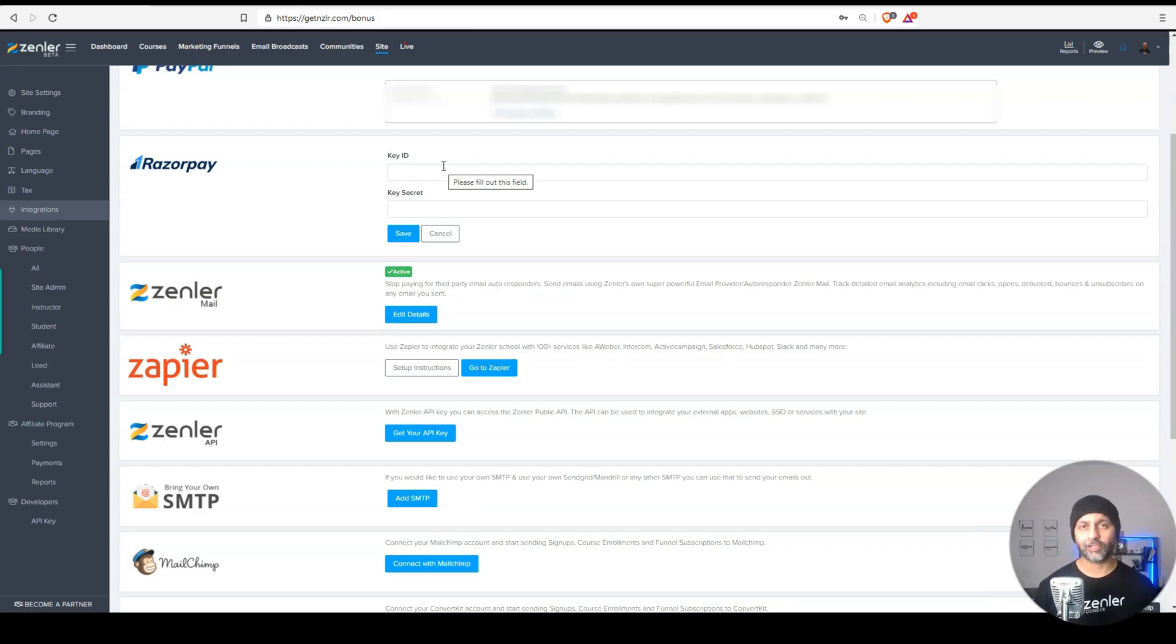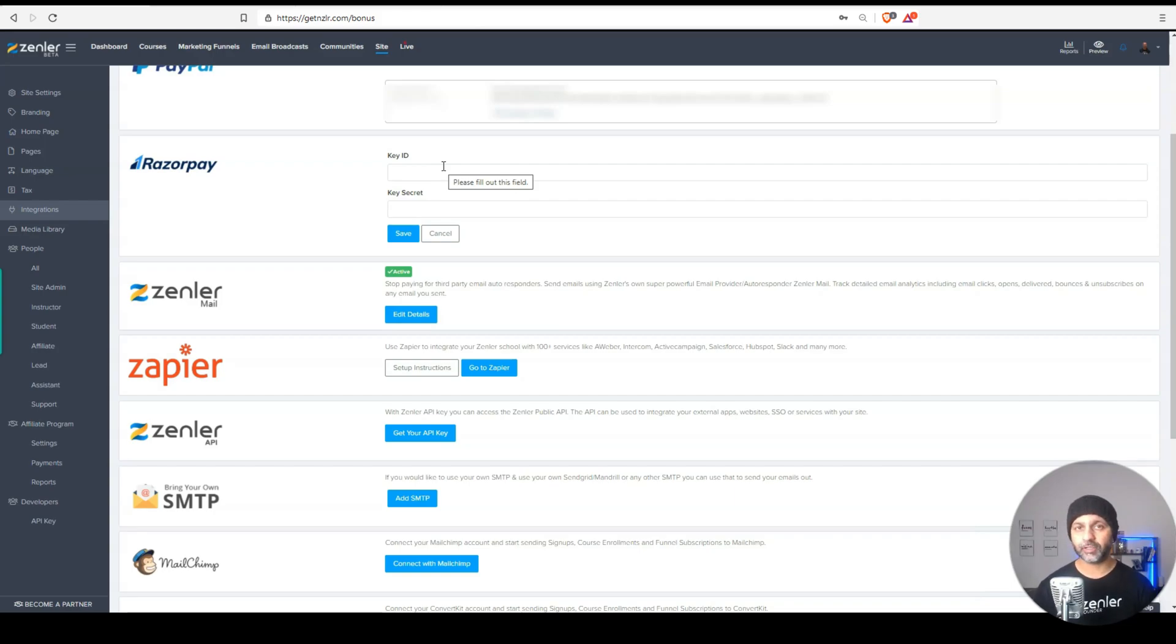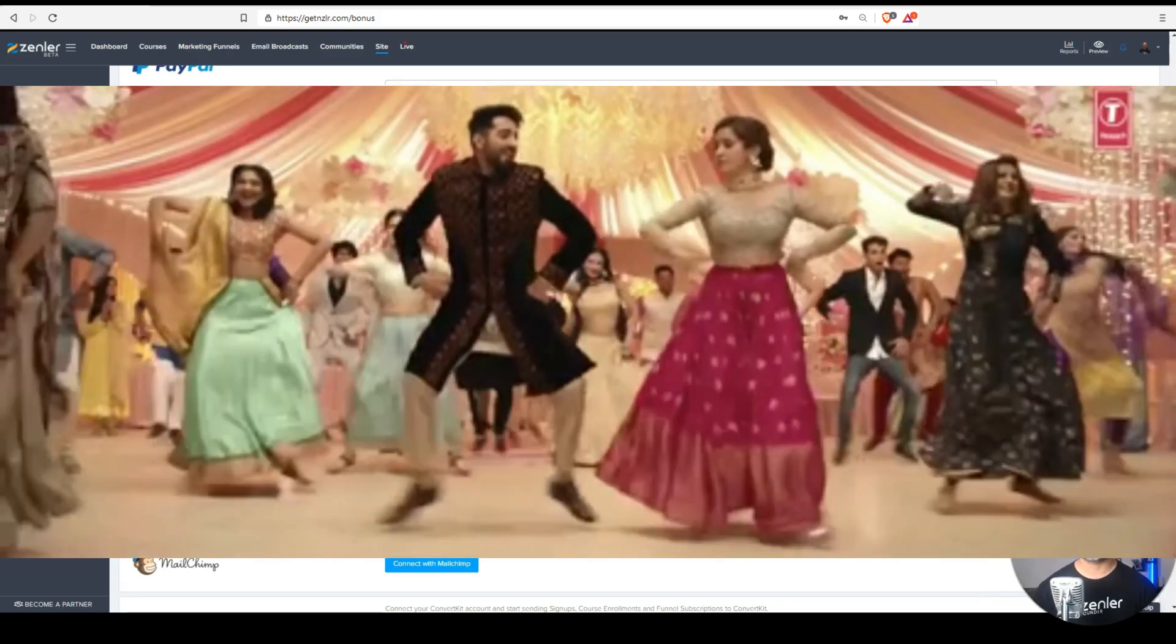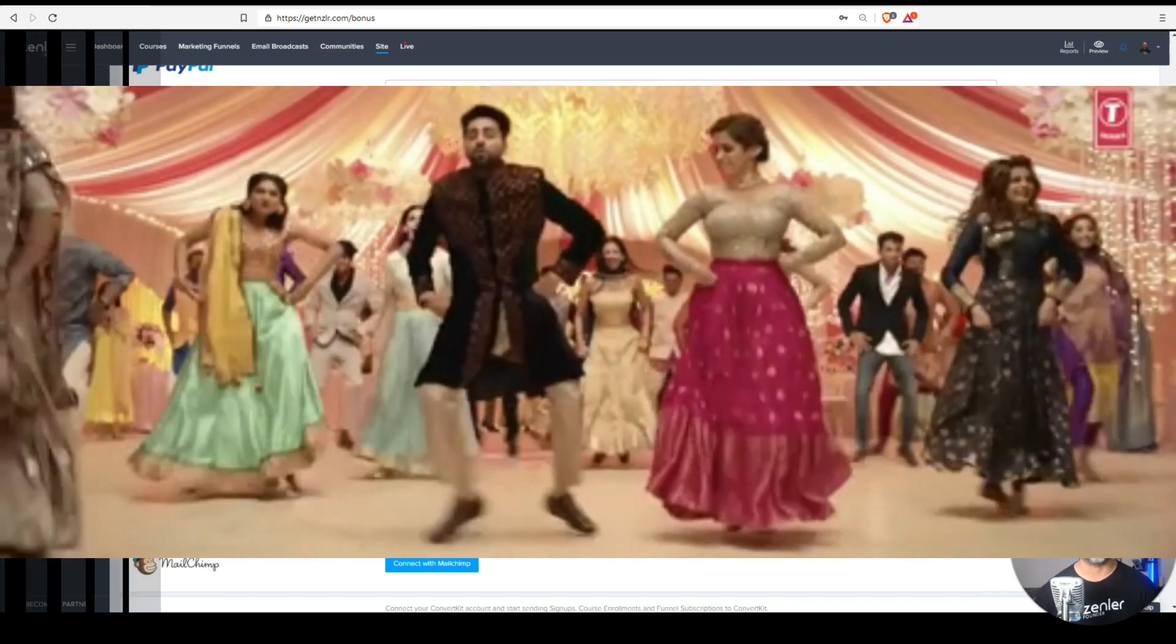I can't show you how to integrate because I don't have an Indian bank account. But all my Indian course creators out there are hopefully rejoicing right now.